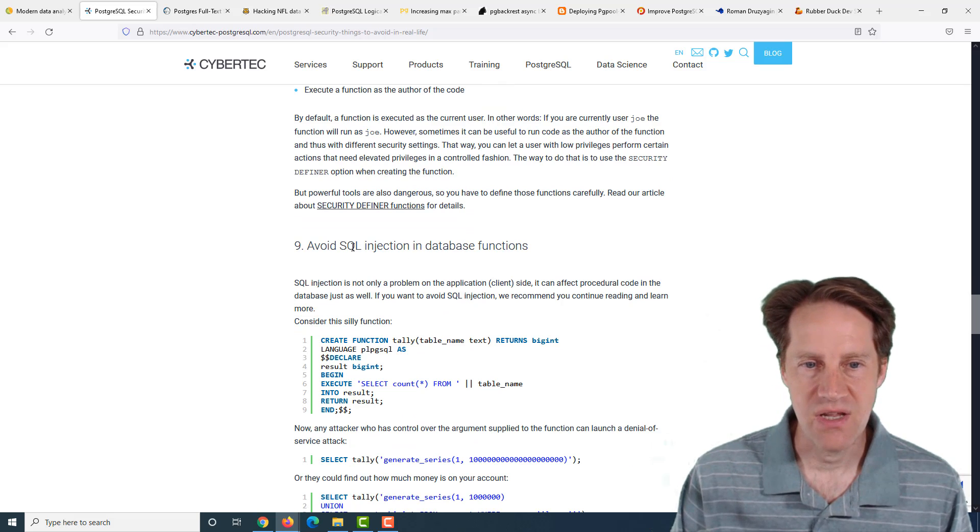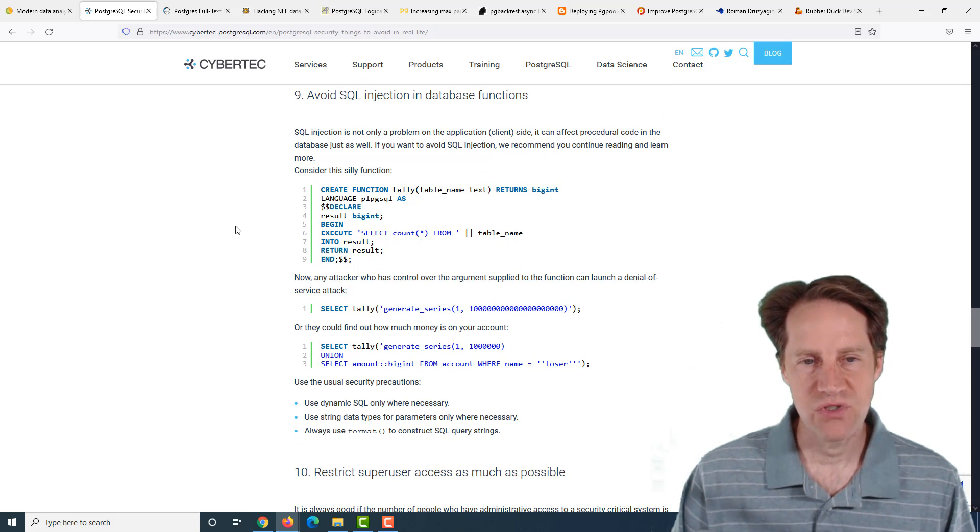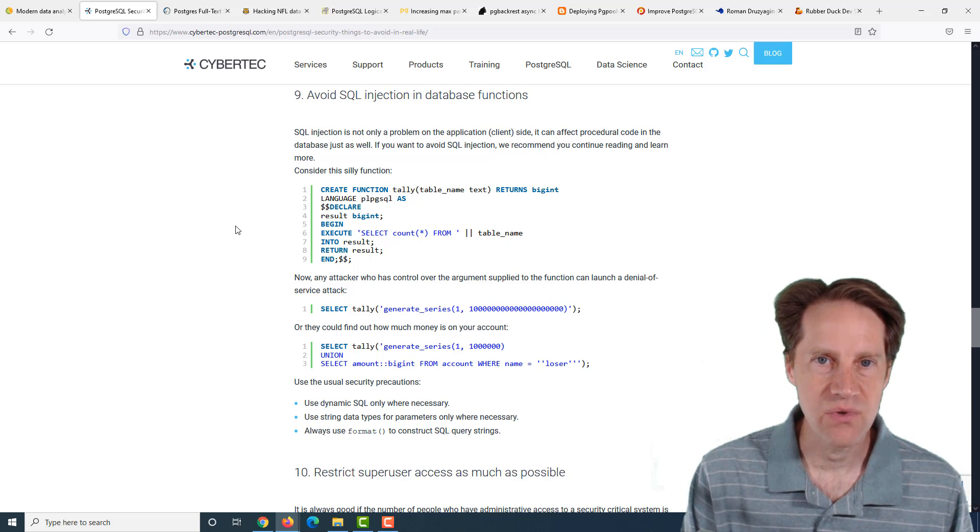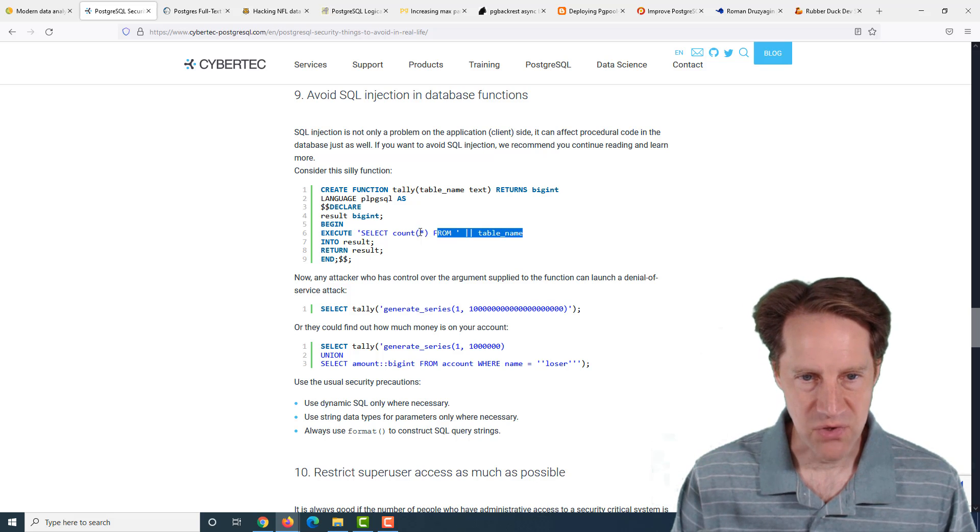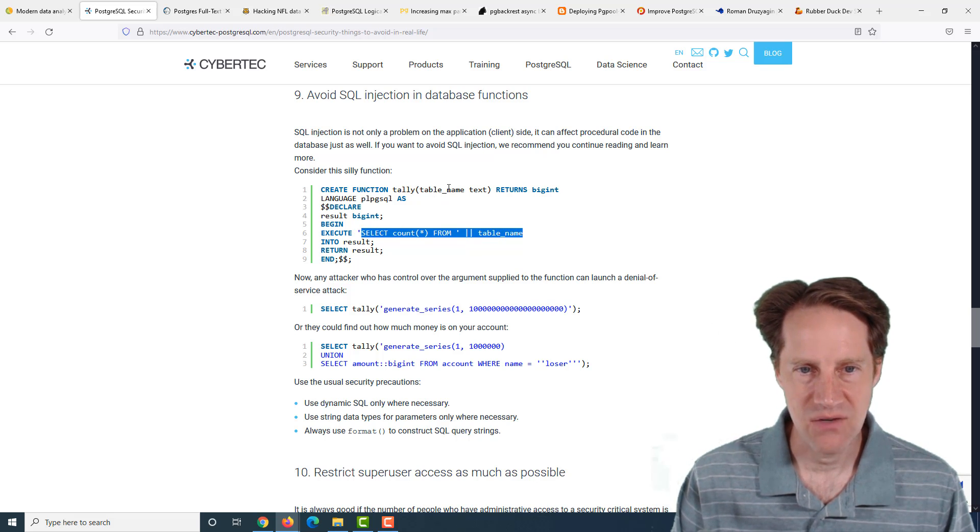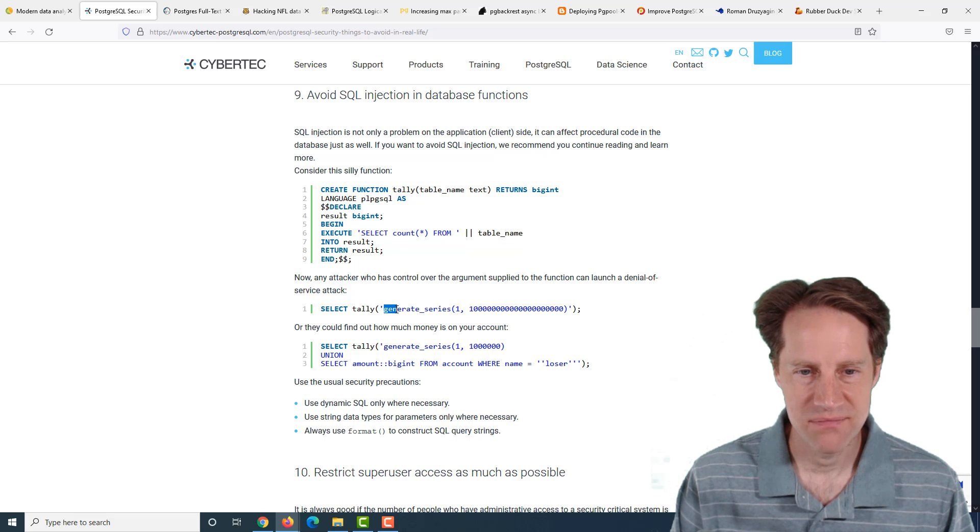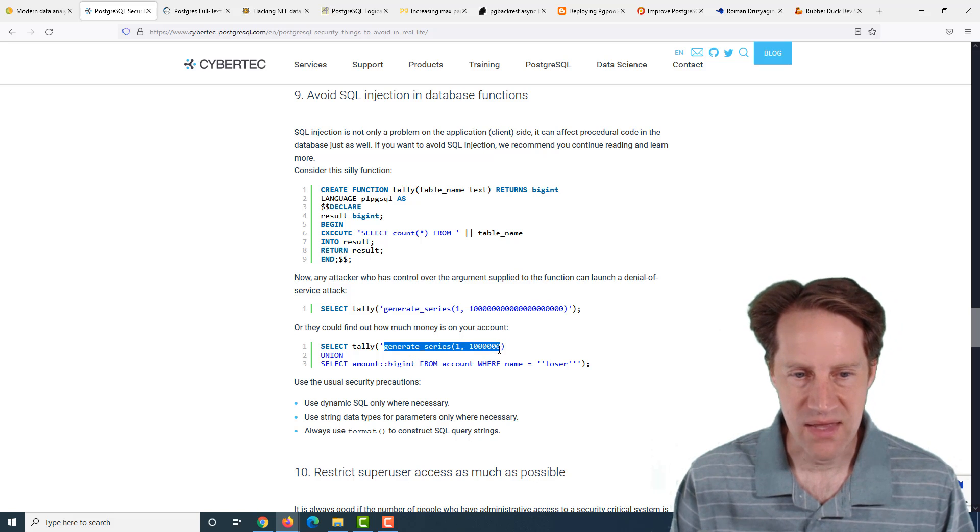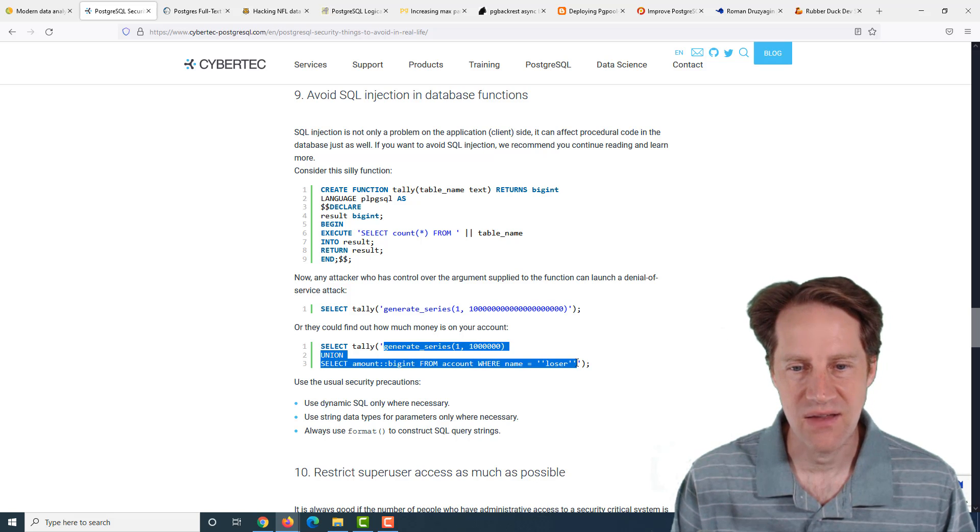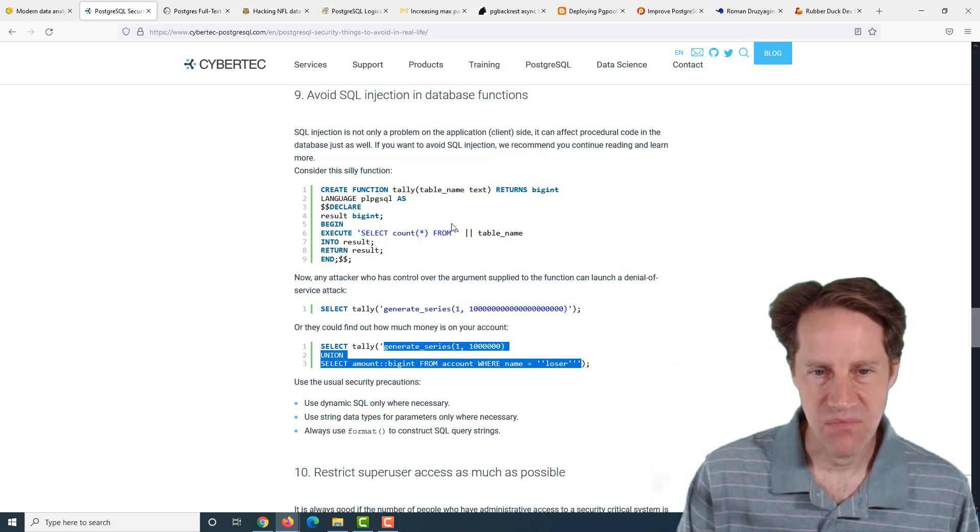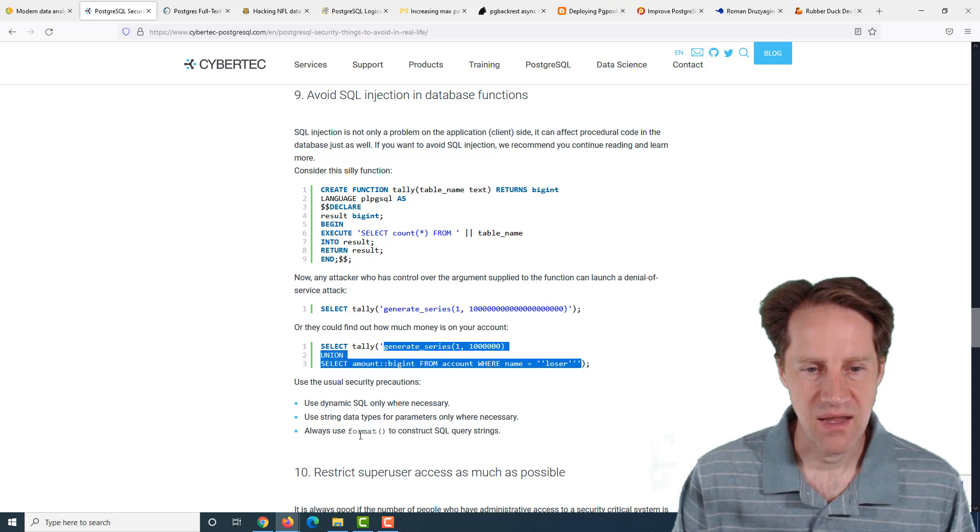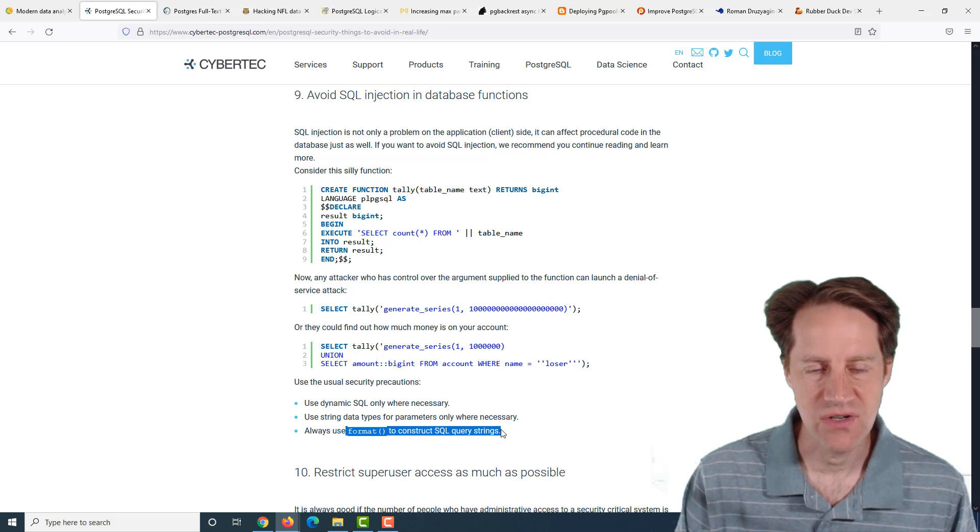Next recommendation is avoid SQL injection in database functions. Of course you need to do this for your application to avoid SQL injection attacks, but you also need to do it in your functions. For example, if you just accept a table name in from something user sets, they could easily fill up your database by executing a function where they're replacing a table name with a generate series function.